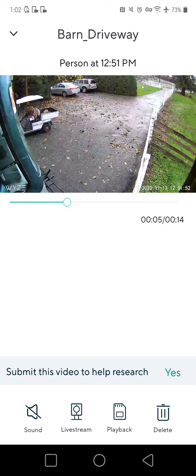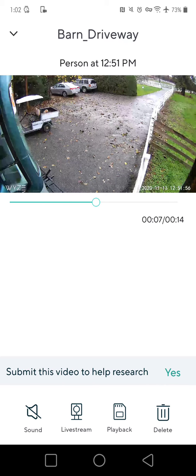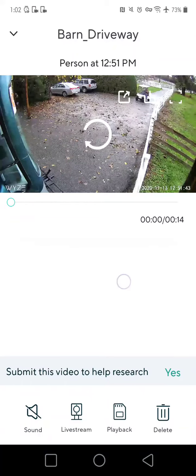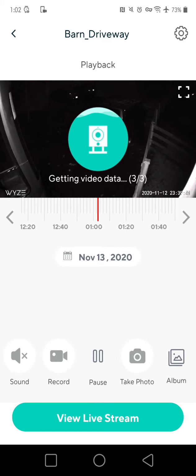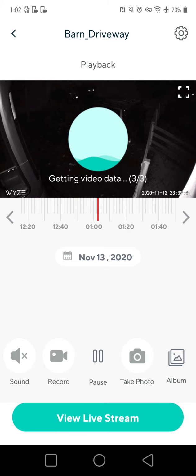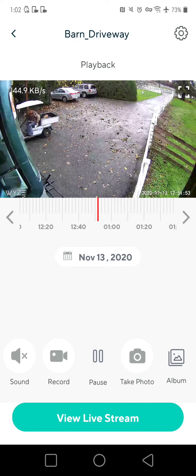Now if I want to look at more video — what happened after and before this 12-second clip — I just come down here to the playback option at the bottom center of the screen and hit the playback button. What it's going to do is take me right to that point in time on this camera that recorded those 12 seconds.